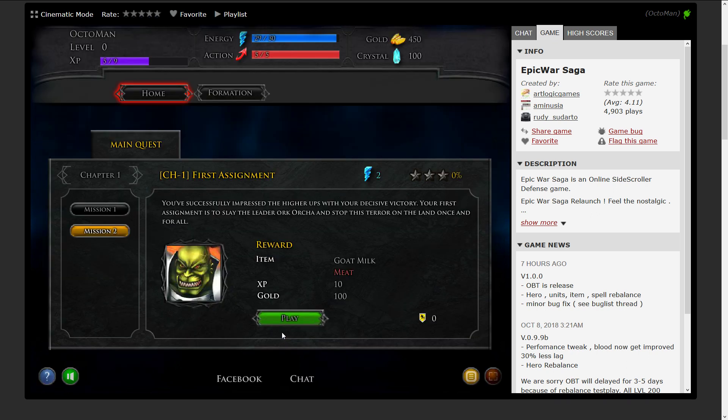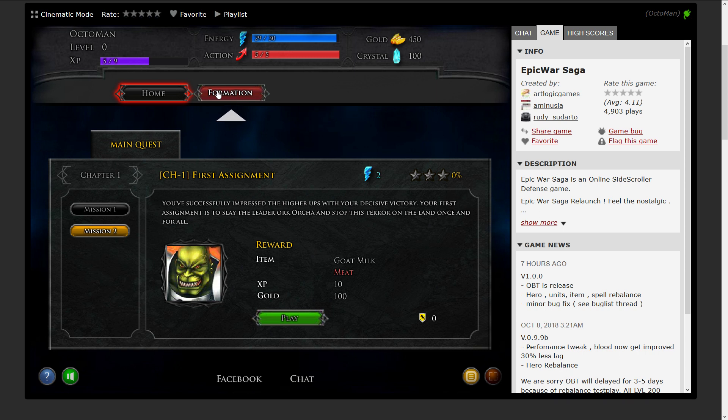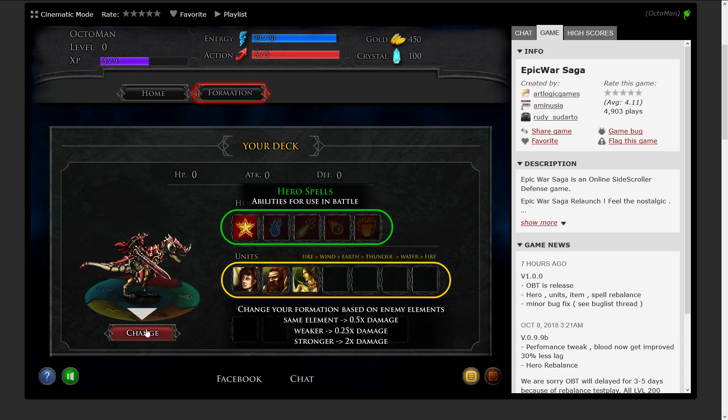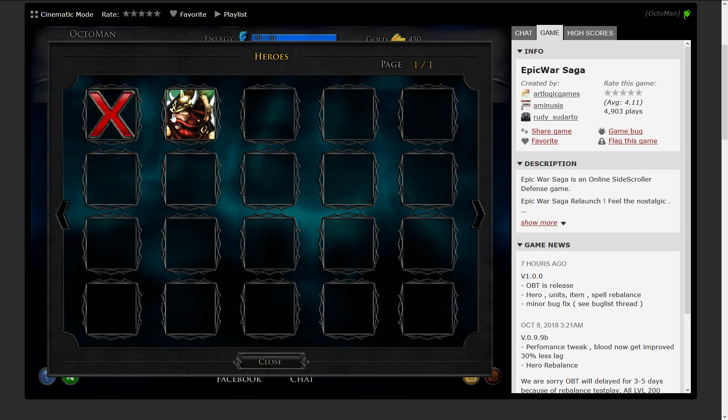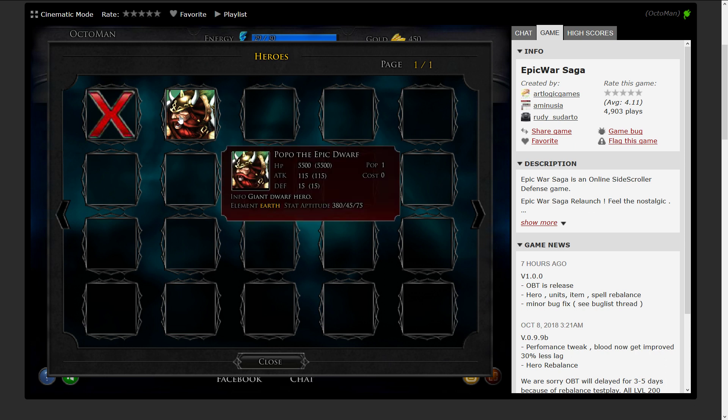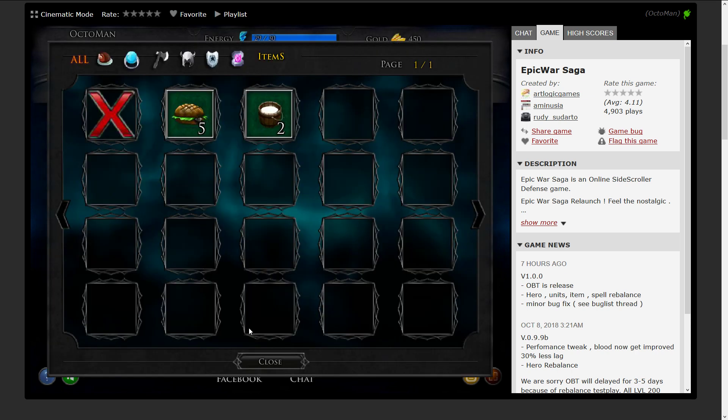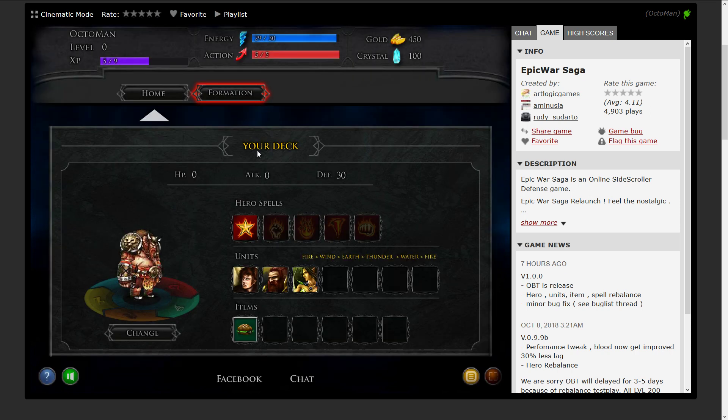The next one the tutorial wants us to check out is the formation tab. We're gonna get into it and we can see we are able to choose Popo the Epic Dwarf who is an earth element.